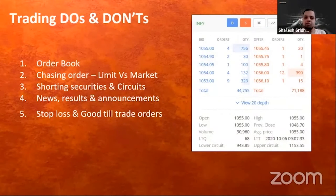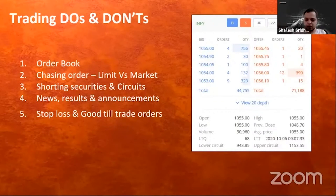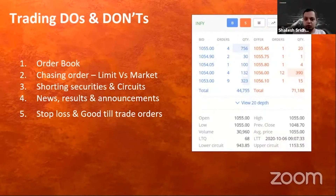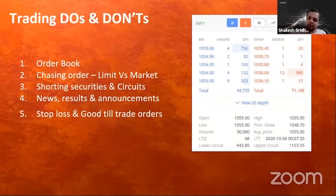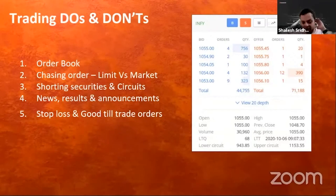Good Till Traded (GTT) is a feature available with multiple brokers. You can put an order to sell on any future day — for example, if you bought at 100 and want to sell at 1200, you put a GTT at 1200 to sell, and that order remains open until it is executed. This is another useful order type to make use of once you have started investing.